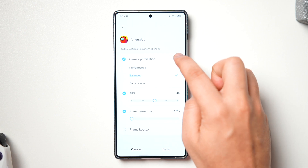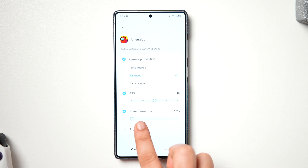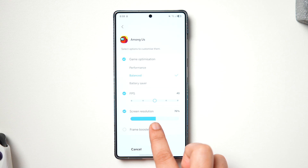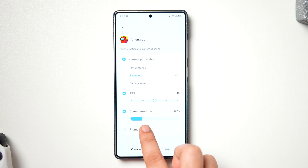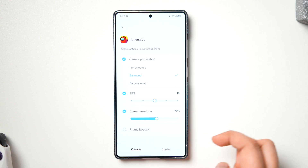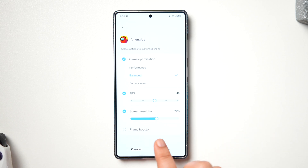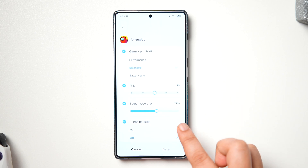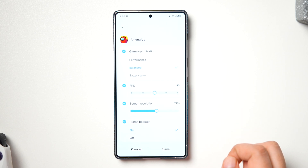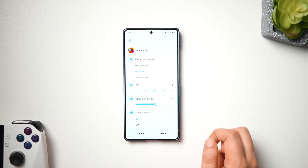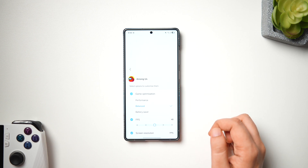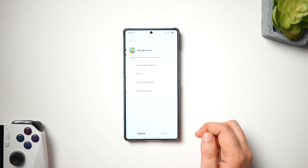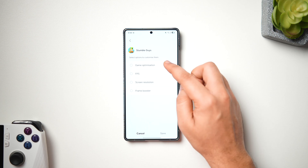You can also adjust the FPS for each and every game, change the screen resolution, and enable or disable Frame Booster mode as well. These are some really important game-related settings which you can now configure based on a specific game's requirements. It's a new hidden feature, and if you're unable to find it on your phone, just wait for the software update — you'll get it really soon.